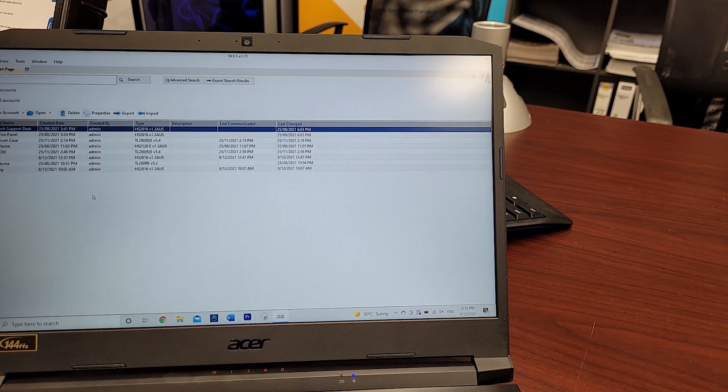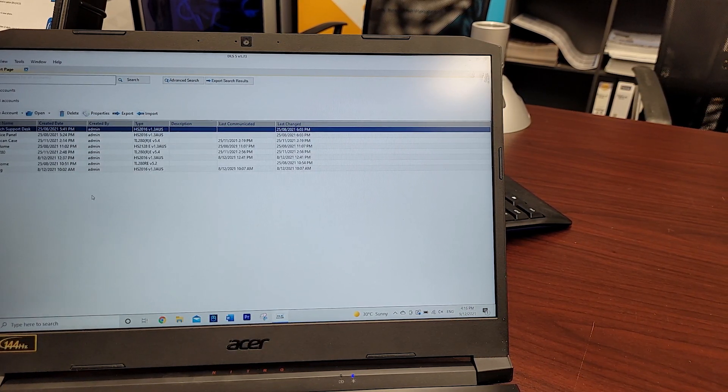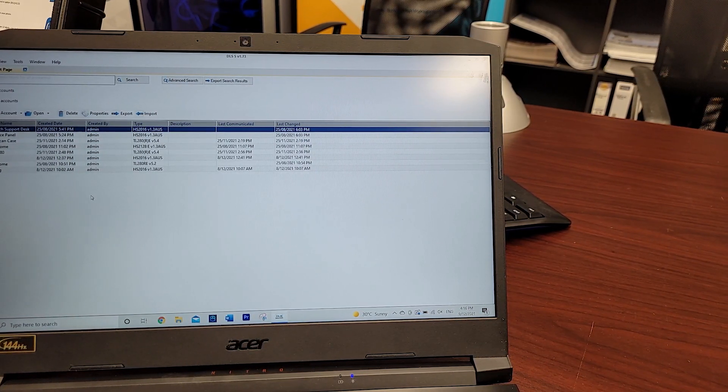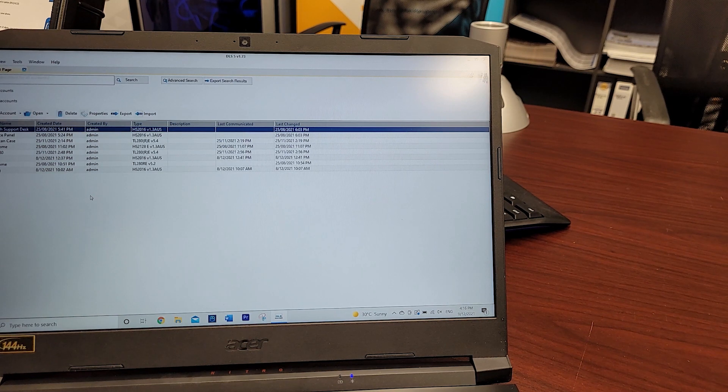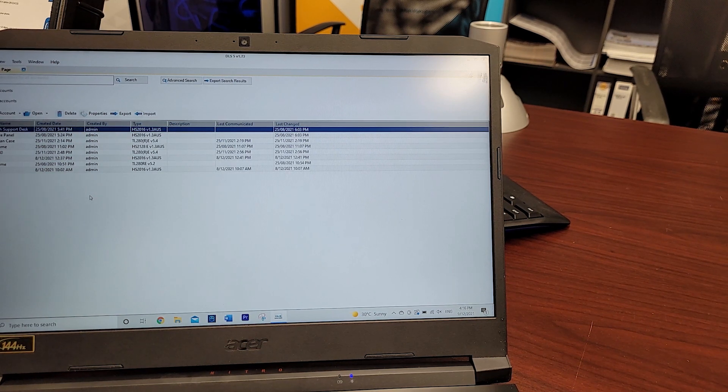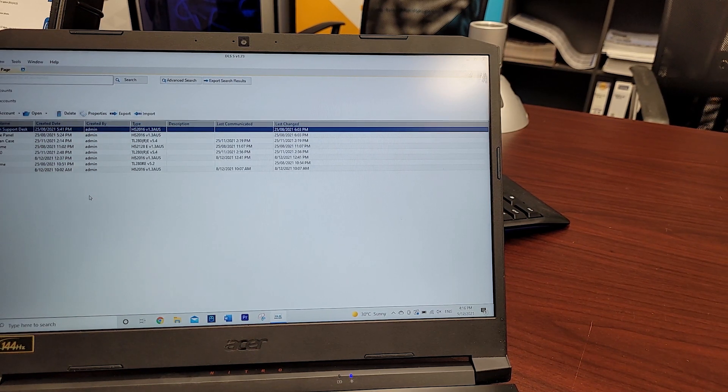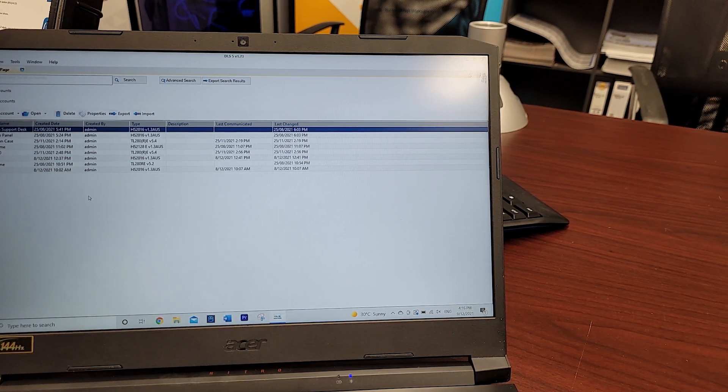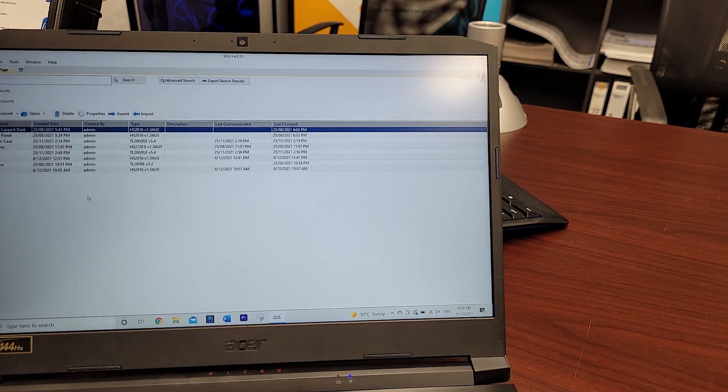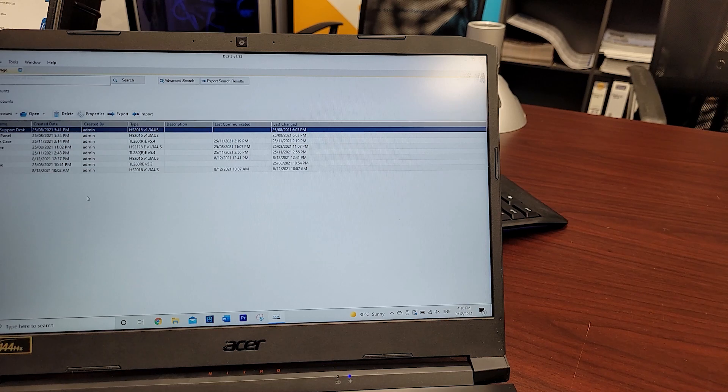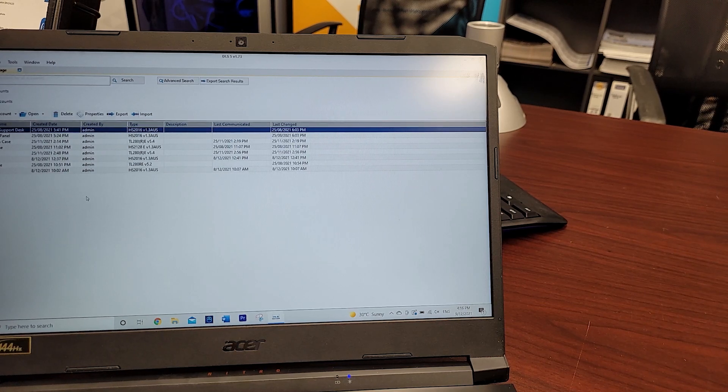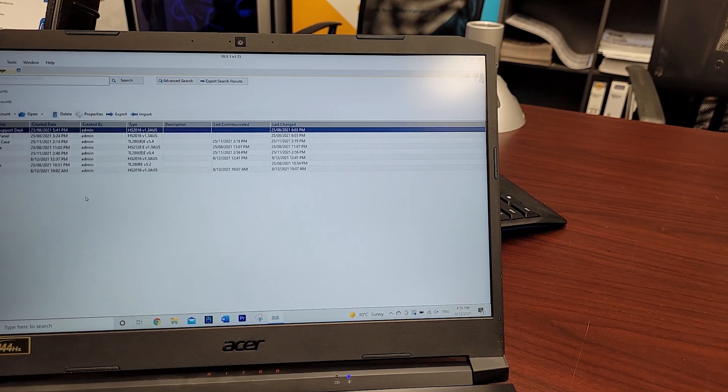First thing you need to know will be the panel type. In this case we are using a 2128 version 1.3, and that's located on the green sticker on your PCB.